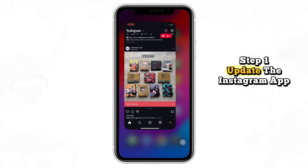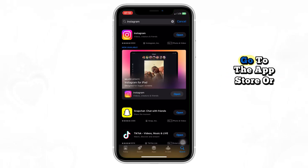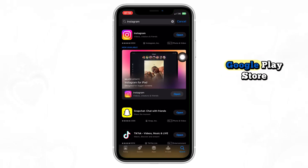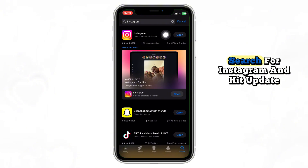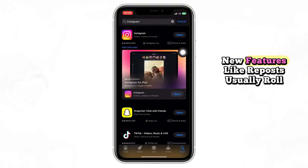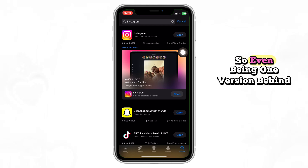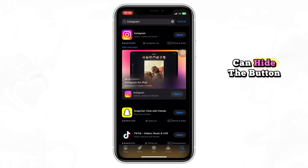Step 1: Update the Instagram app. Go to the App Store or Google Play Store, search for Instagram, and hit Update. New features like reposts usually roll out through updates, so even being one version behind can hide the button.